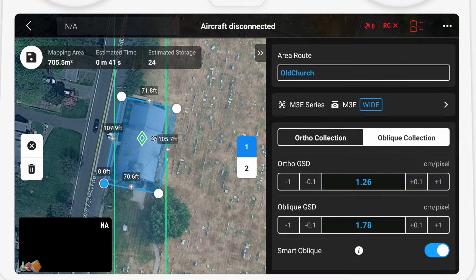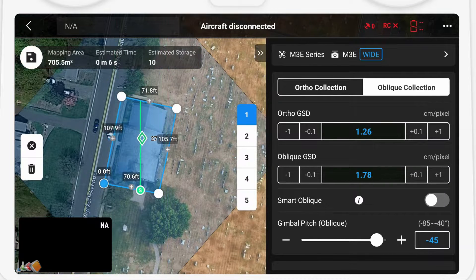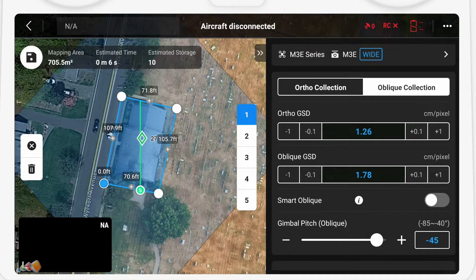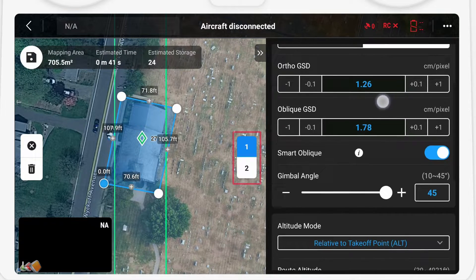It's here that we diverge from the typical mapping capture, by making sure that you switch from Ortho Collection to Oblique Collection. Then make sure that you have Smart Oblique turned on. If you don't have it turned on, it will create multiple passes, as you can see on the left. But with Smart Oblique, it creates just two passes, with the second pass at 90 degrees to the first.